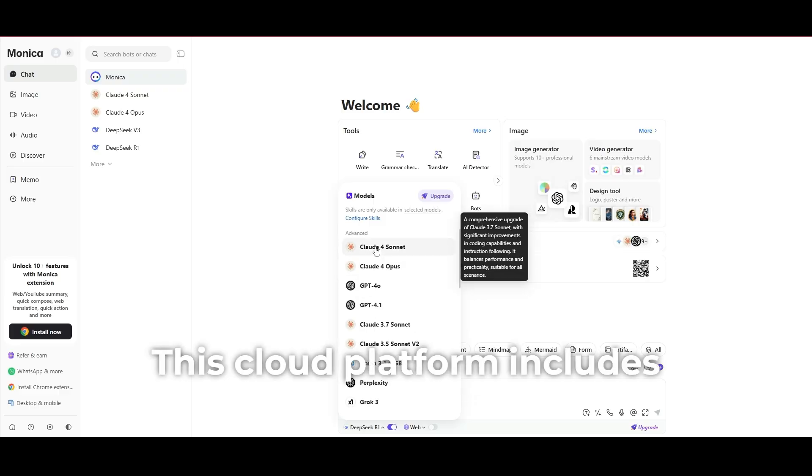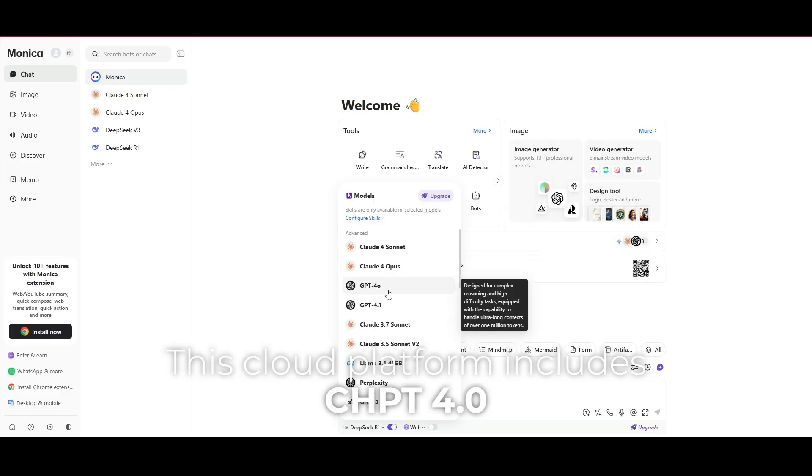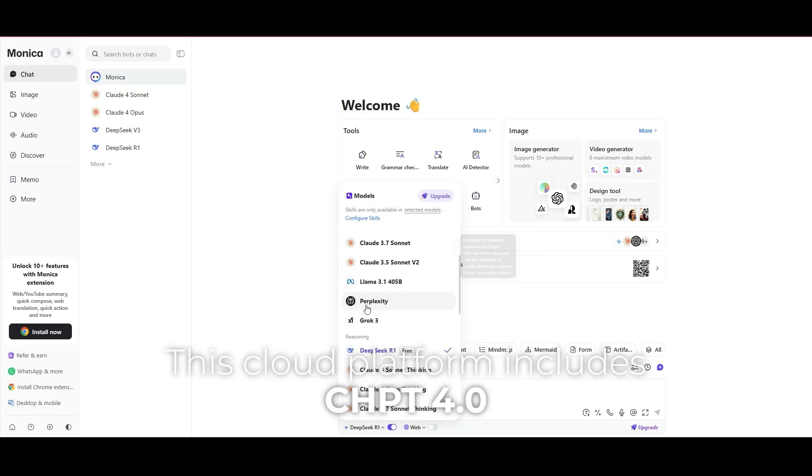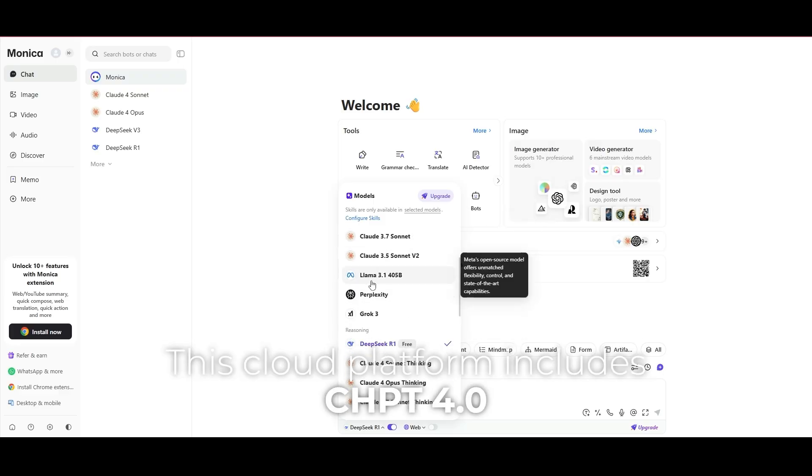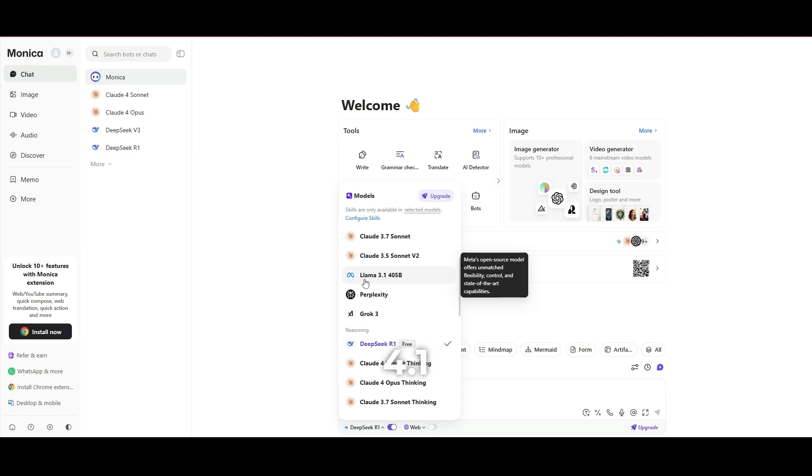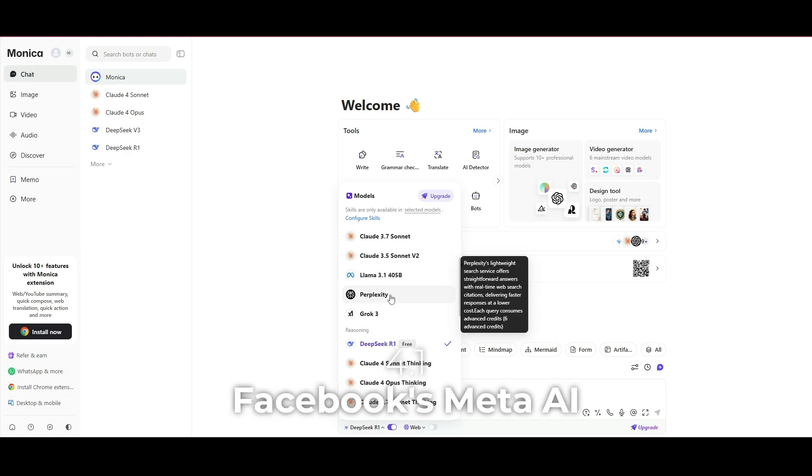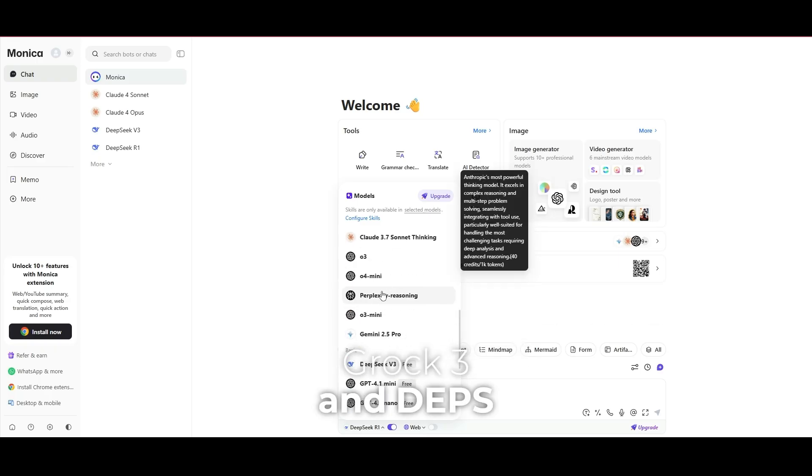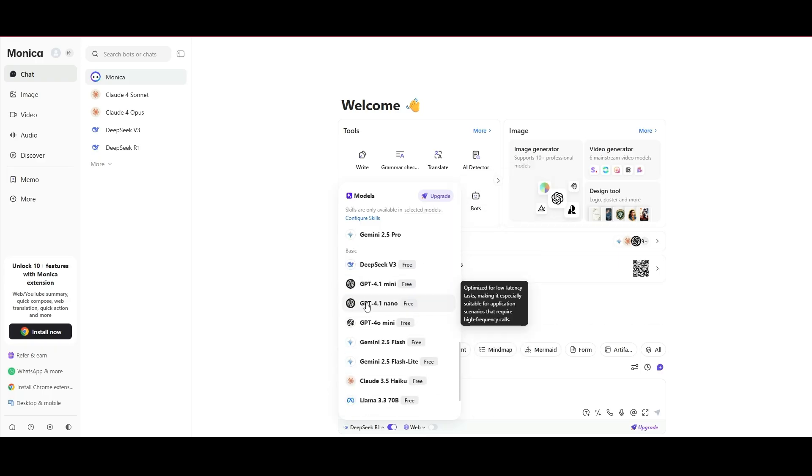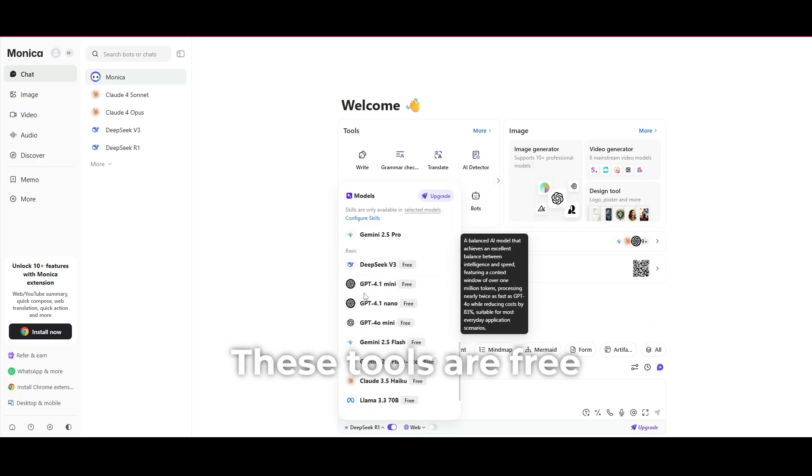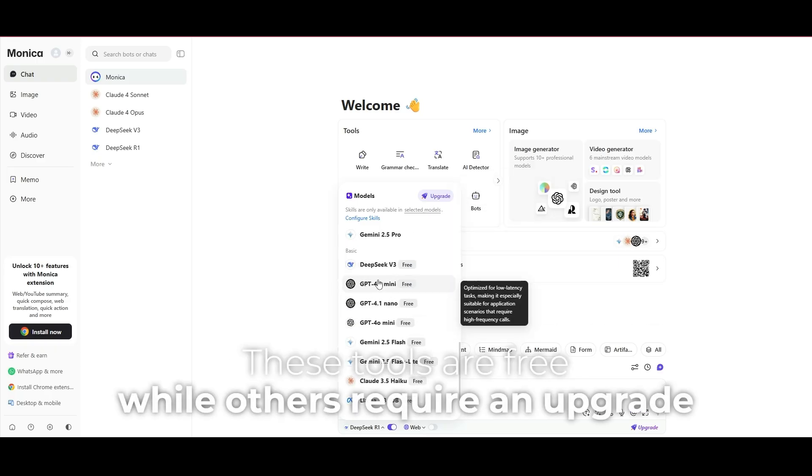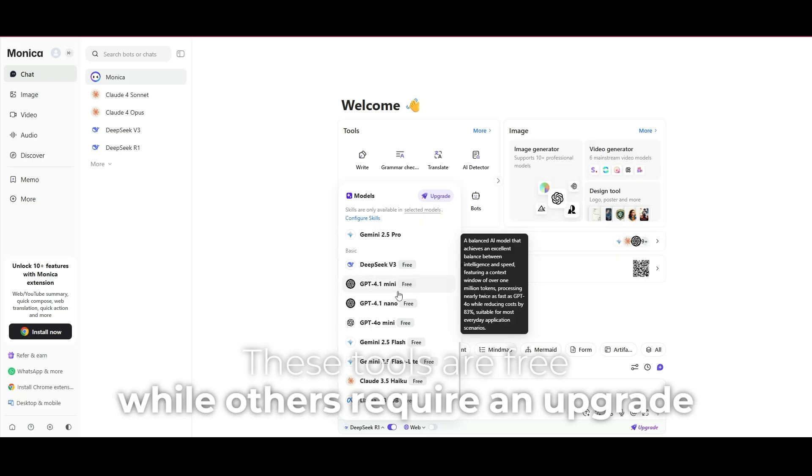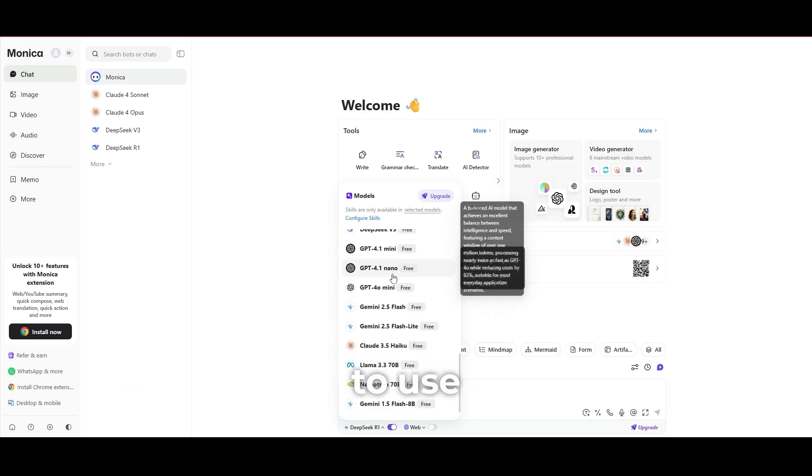This cloud platform includes ChatGPT 4.0, 4.1, Facebook, Meta AI, Bly, Grok, Grok3, and DPS. These tools are free, while others require an upgrade to use.